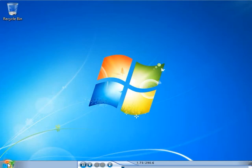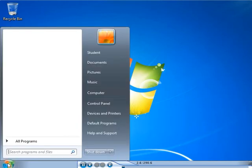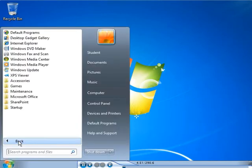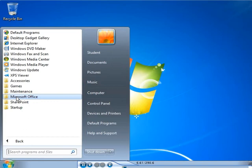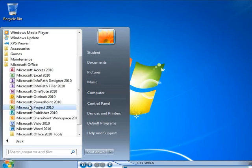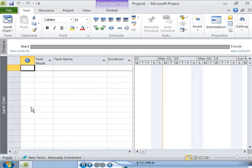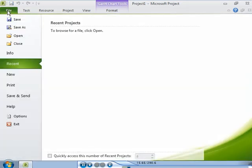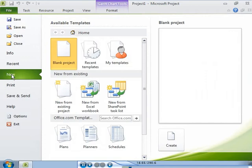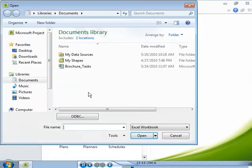You need to create a project plan for a new project assigned to you. You have noted the tasks for the project in a Microsoft Excel workbook. To use these tasks in your project plan, you use the New from Excel workbook option.